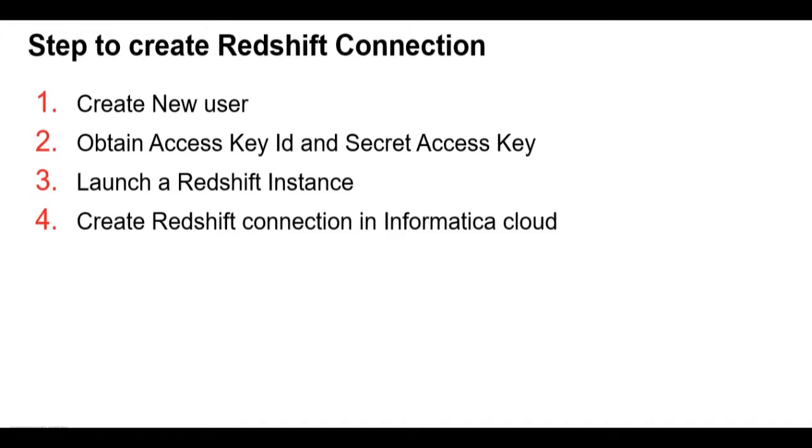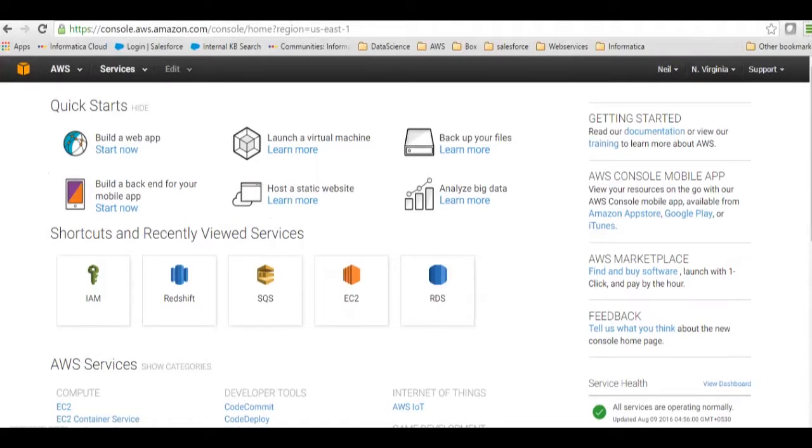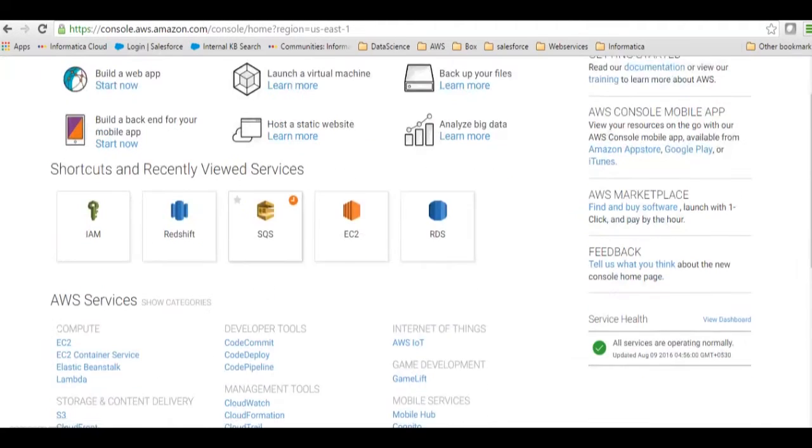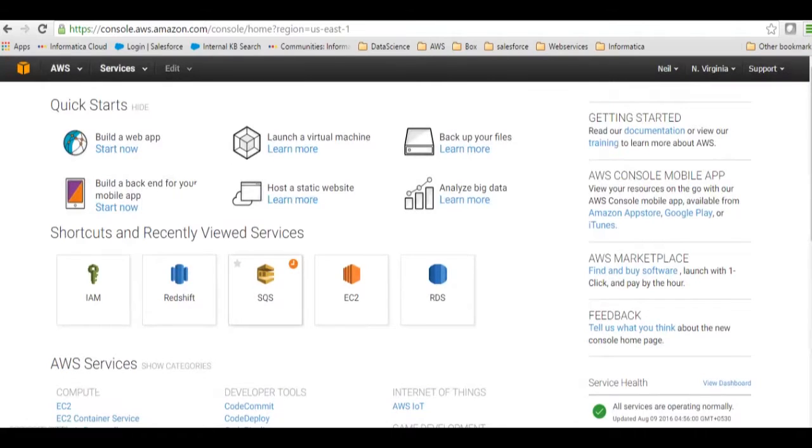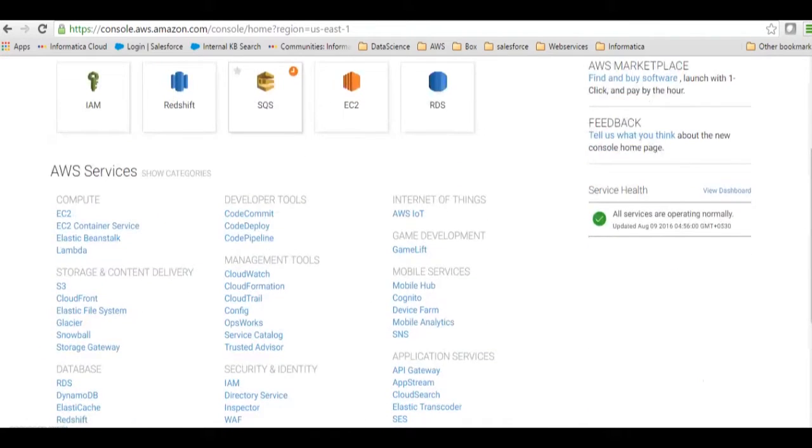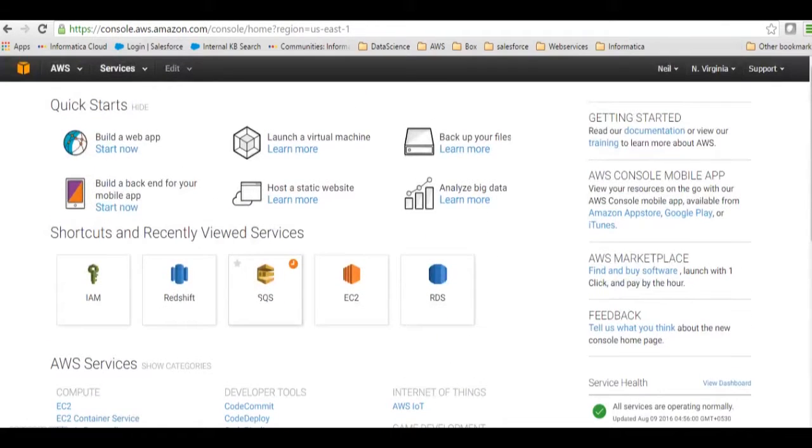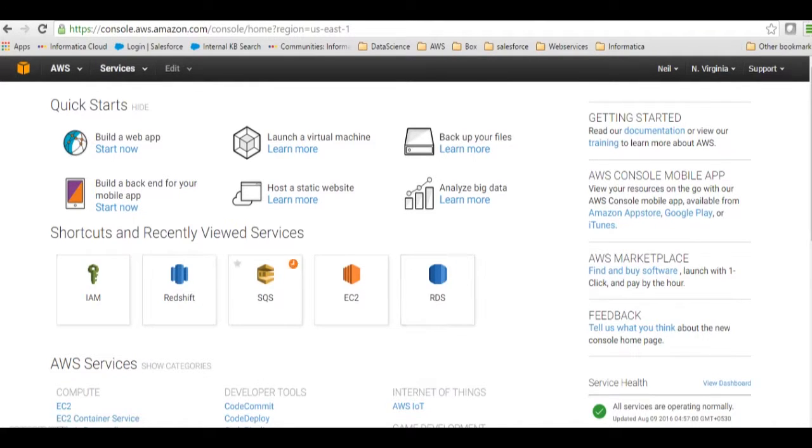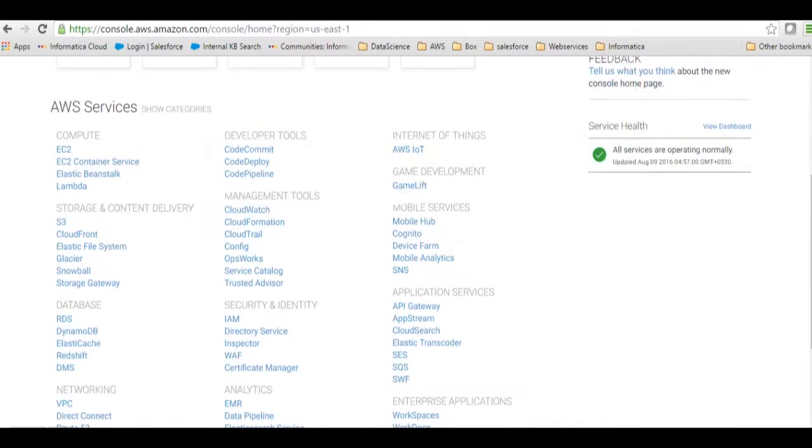Then we will launch a new Redshift instance and finally we will start creating the connection in Informatica Cloud. So let's get started. First of all, I will go to create my new user. There is a slight interface change in AWS, so I will go to IAM in the security and identity.